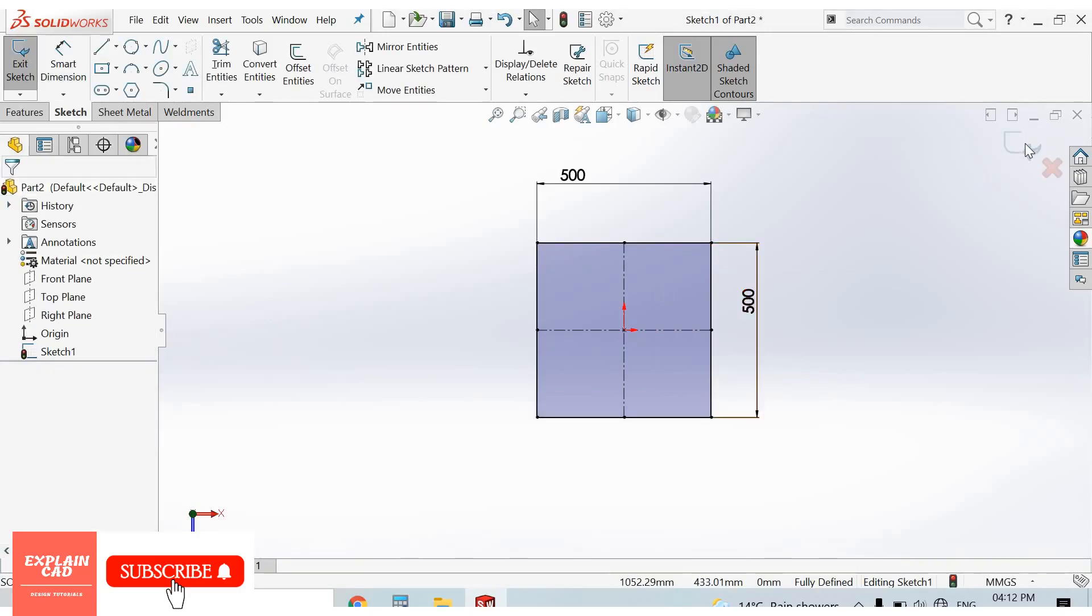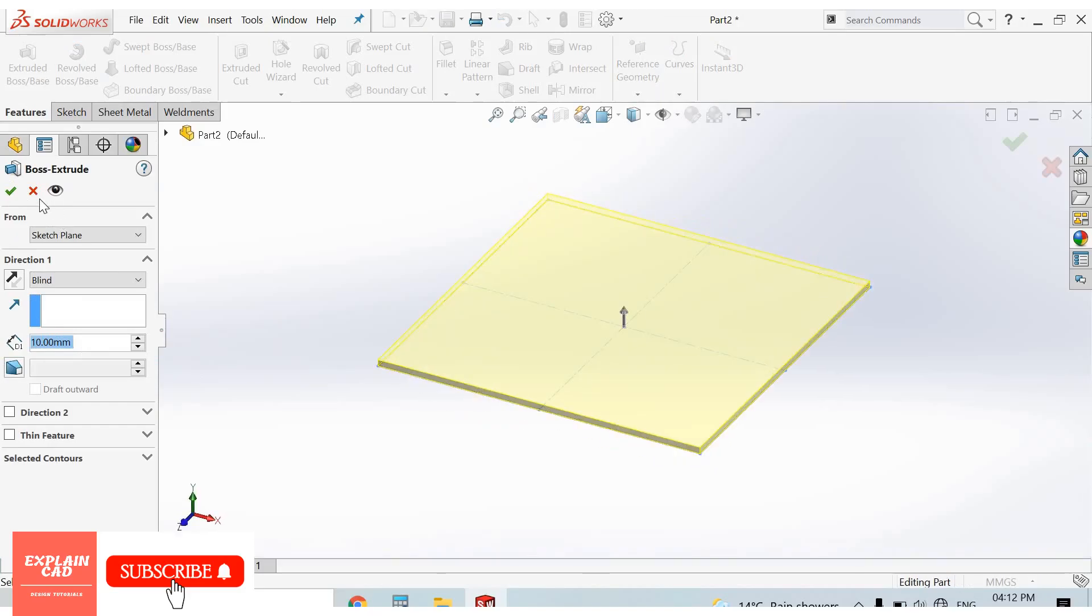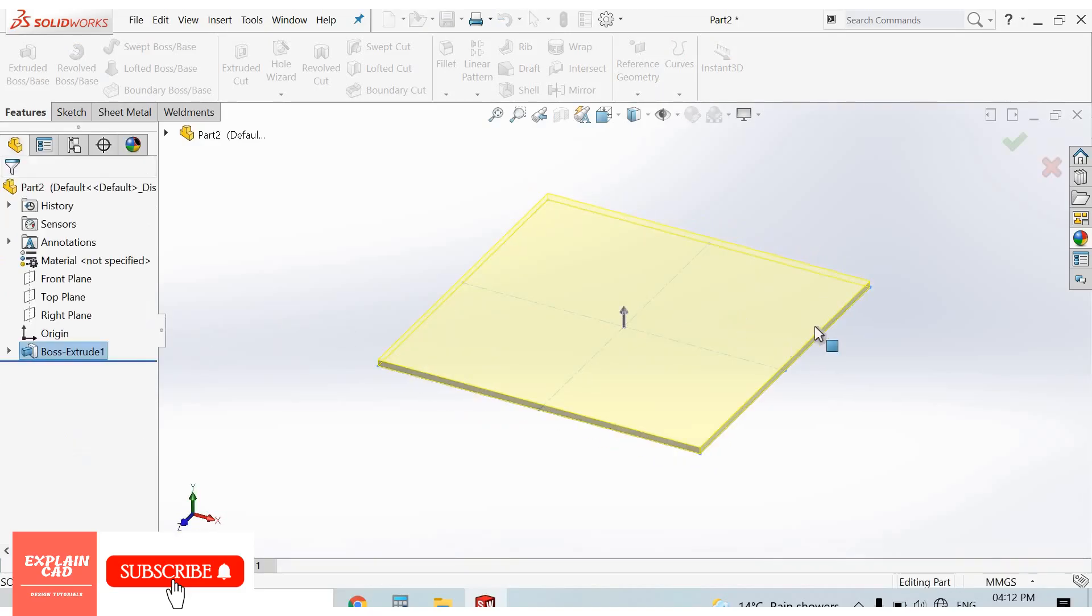Come back from the sketch, extrude boss base feature, extrude up to 10 mm. Okay.